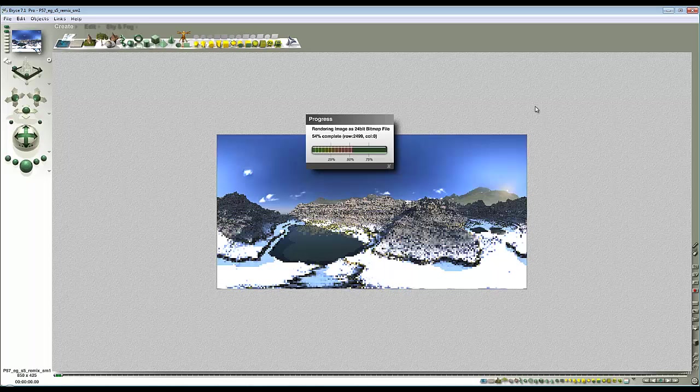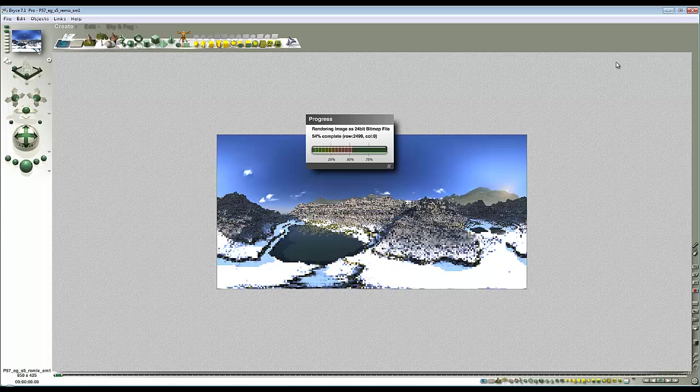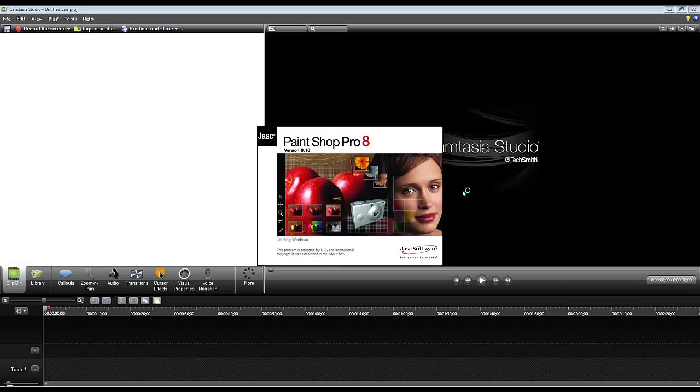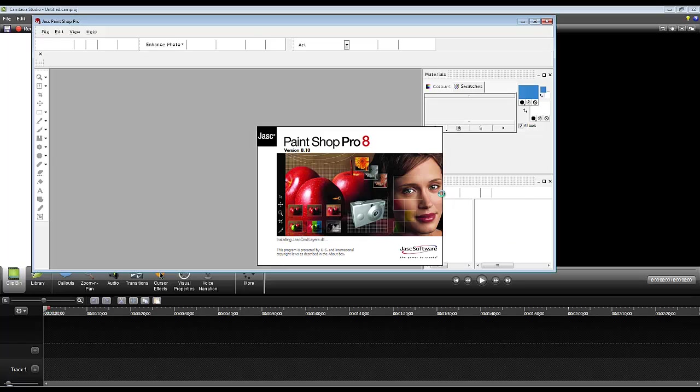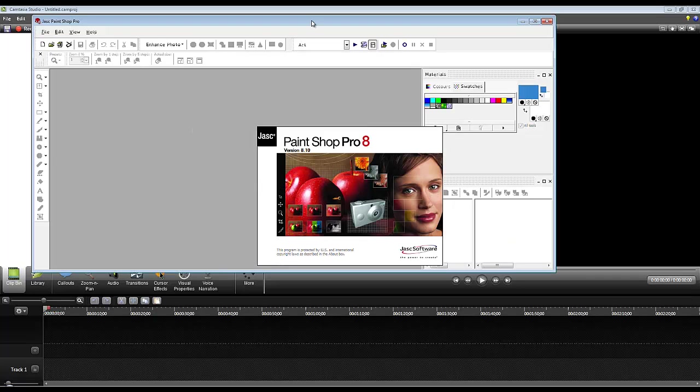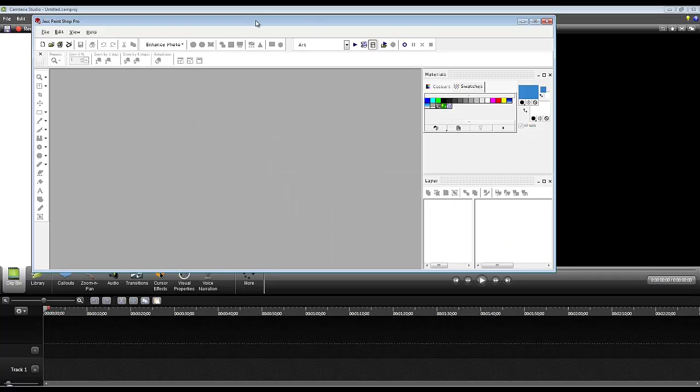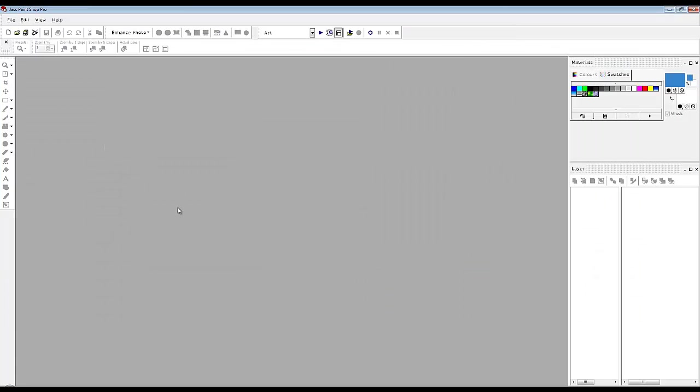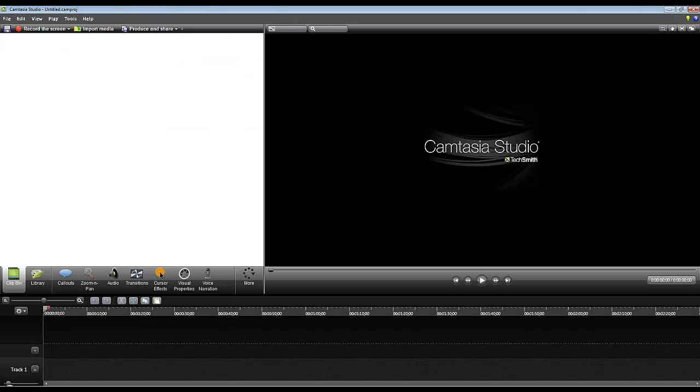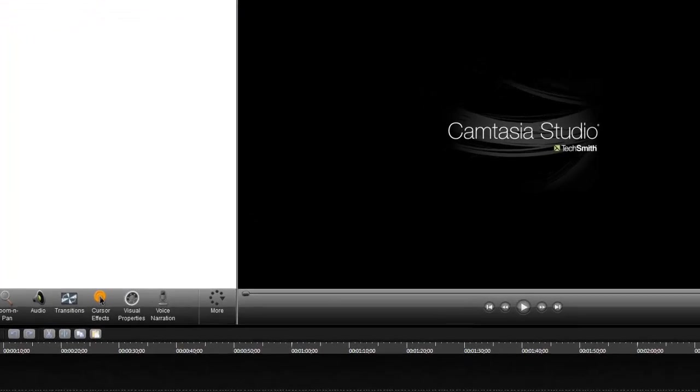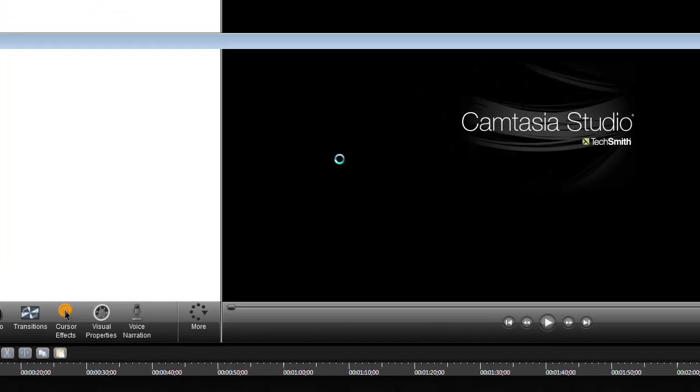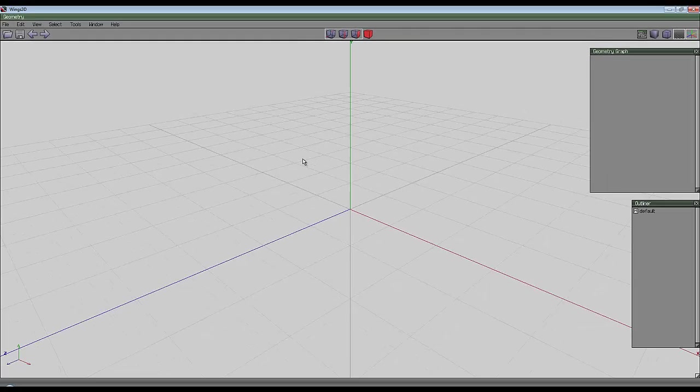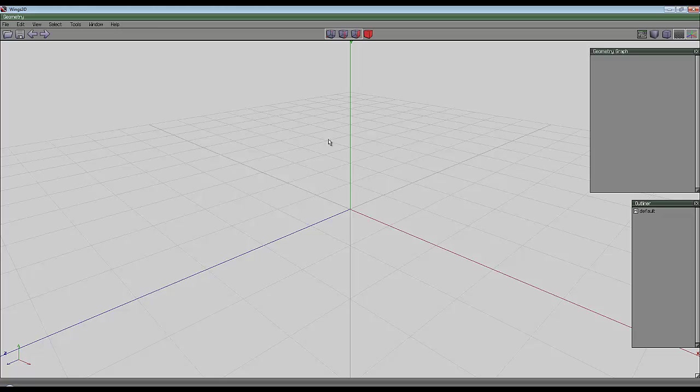Another program that gets used a lot is Paint Shop Pro, although it does have a bad habit of crashing when I'm cropping. I find it very easy to use, quite intuitive. Wings 3D, which is free, is a subdivision modeler. It's easy to use, there's plenty of tutorials online, and I've done quite a few myself.